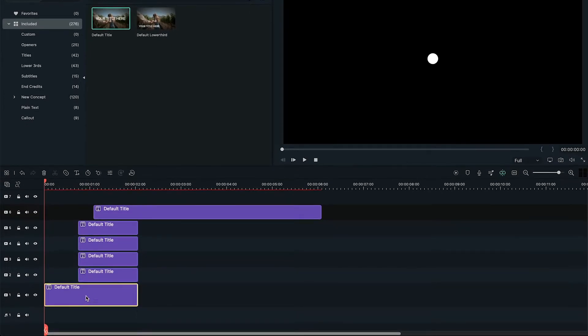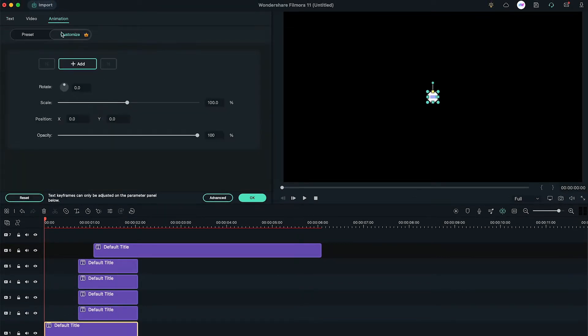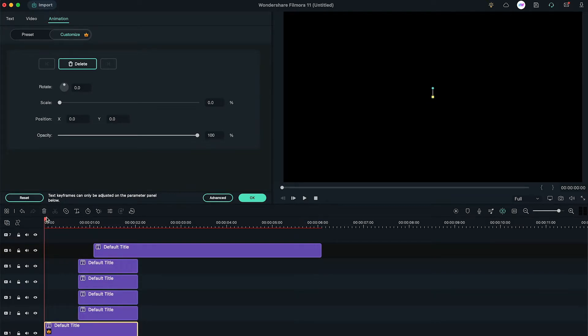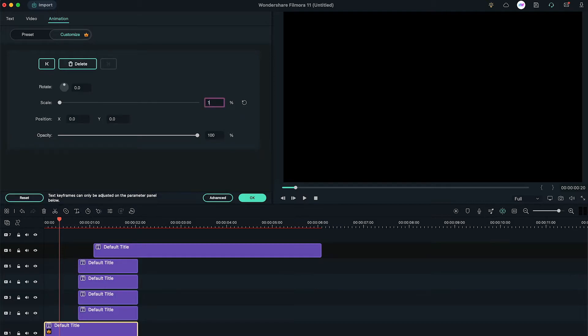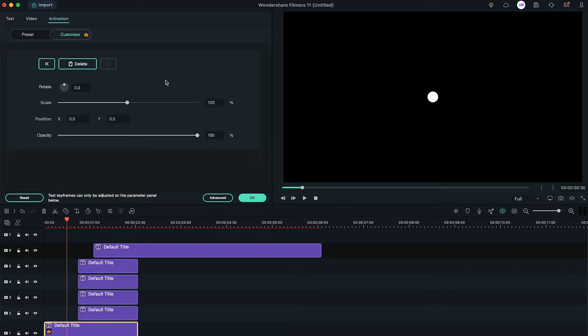Double-click on 1st default title, under Animation tab, add a keyframe at the beginning. Change the scale to 0. Then, go to the 20th frame, change the scale to 150. Move on to the 30th frame, change the scale back to 100. Check out the preview.